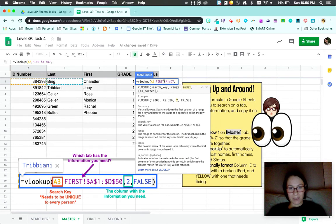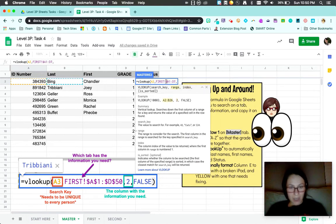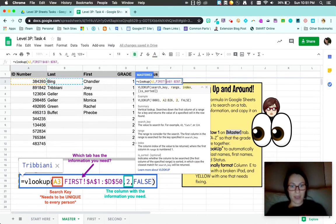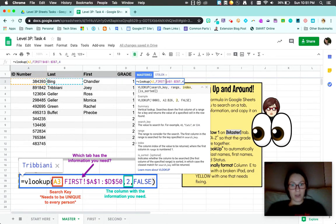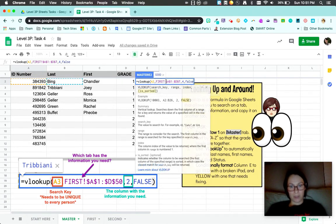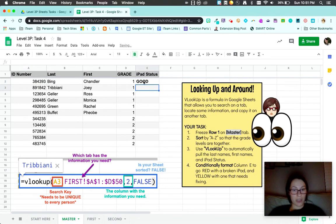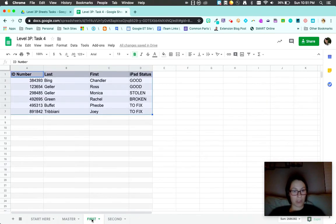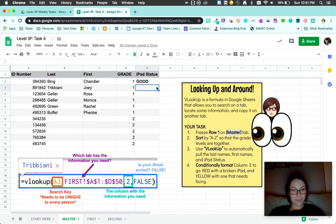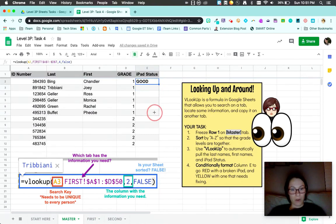Try that again. Don't forget your dollar signs. Sheets likes to do that. You can kind of see some of the shortcuts and keystrokes can get tricky. I'm going to look in the fourth and false. It looks like Chandler has a good iPad. Let me double check. Chandler has a good iPad.